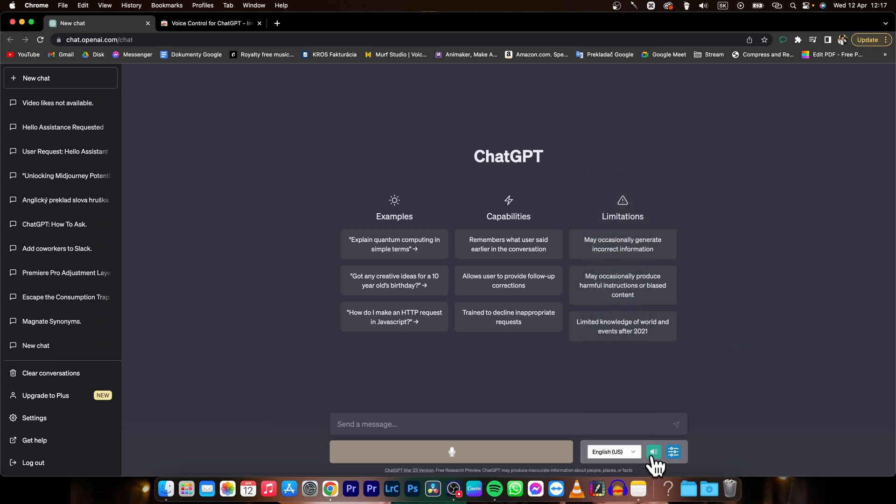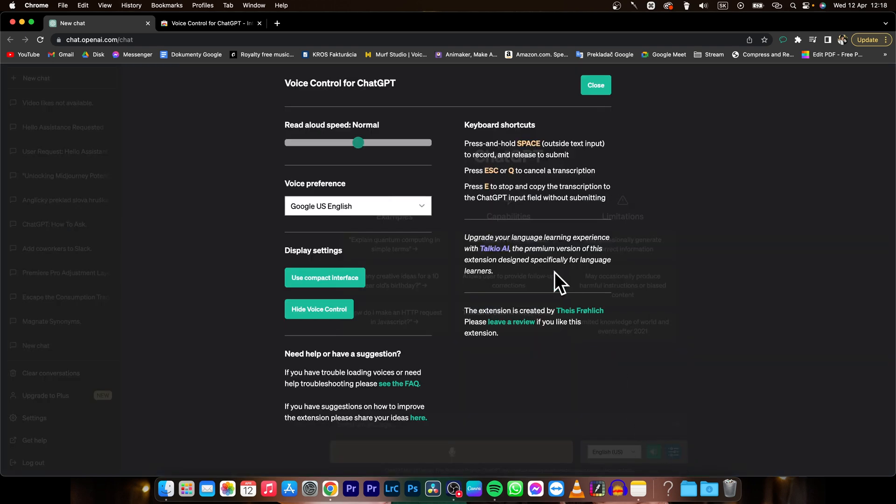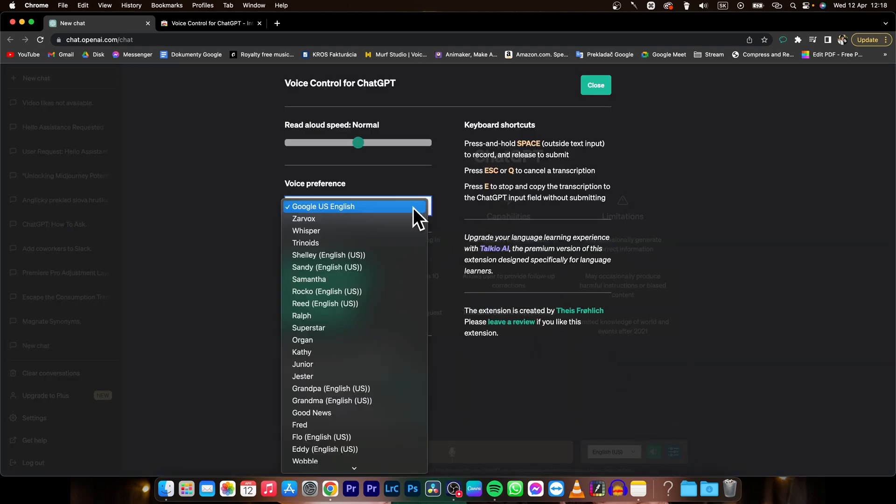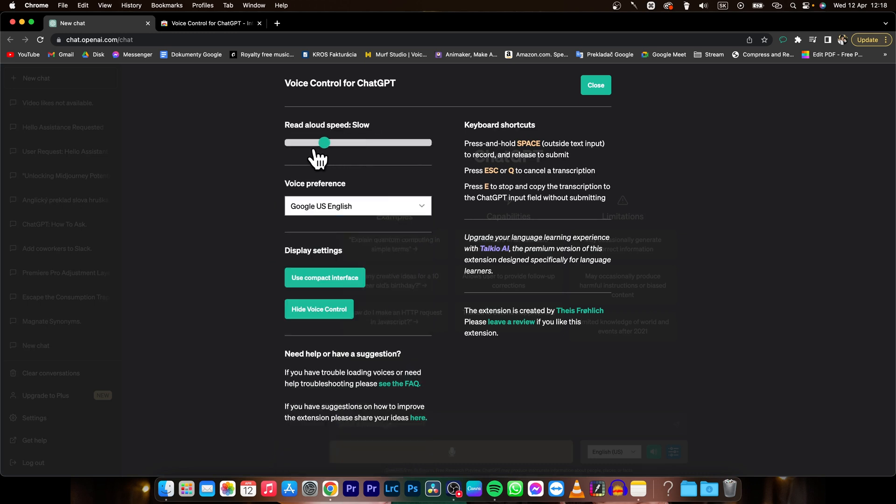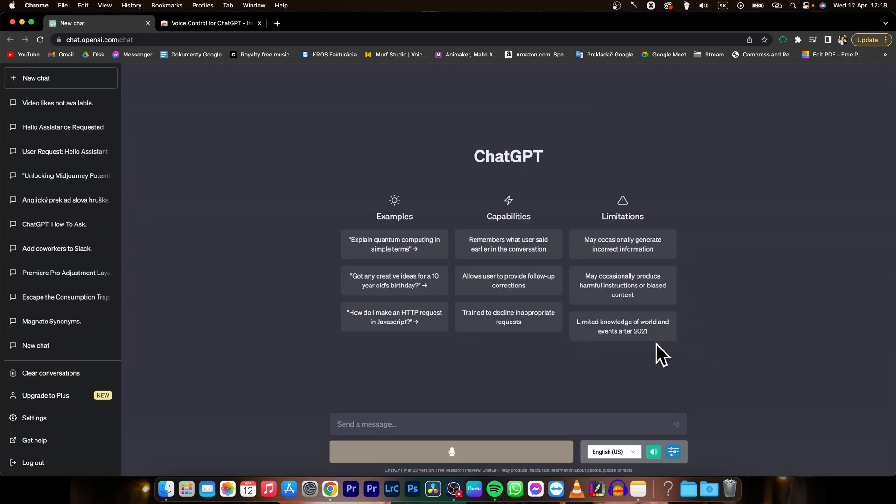You can activate and deactivate the sound, and then you have settings so you can choose different voice and read speed from very slow to very fast. I will leave it normal for now, and as you can see I will show you how you can do it.